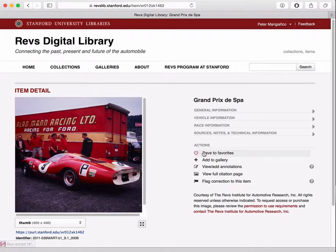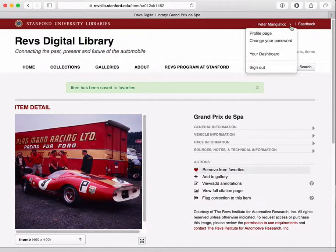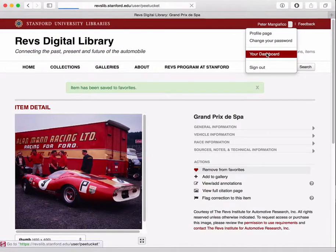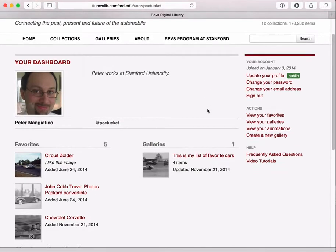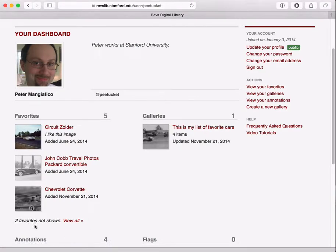If we go to another image, we can also add it. Once you have favorites saved and you want to return to them, you can go to your dashboard. You can get to your dashboard from the top menu here by finding your name or username and then clicking on your dashboard. All of your favorites are shown in this pane over here, and it's just showing me the top three, saying there's two that aren't visible, and I've got a link to view all of them.